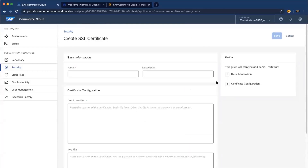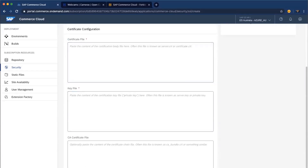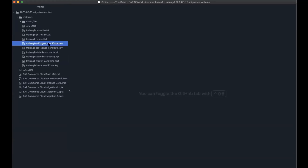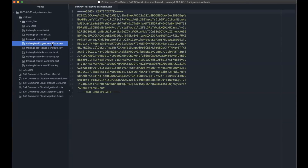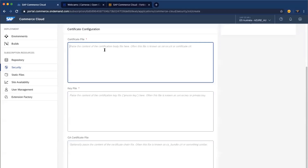Here you specify your custom SSL certificate name — for example, 'my custom storefront SSL certificate'. You don't upload a certificate file directly; instead, you copy the content and paste it into the field. Let me show you an SSL certificate example. I have the SSL certificate body and the private key here — these are self-signed certificates, but your valid certificate should have the same format. Copy the content of your SSL certificate and paste it into the certificate body field in the Cloud Portal.